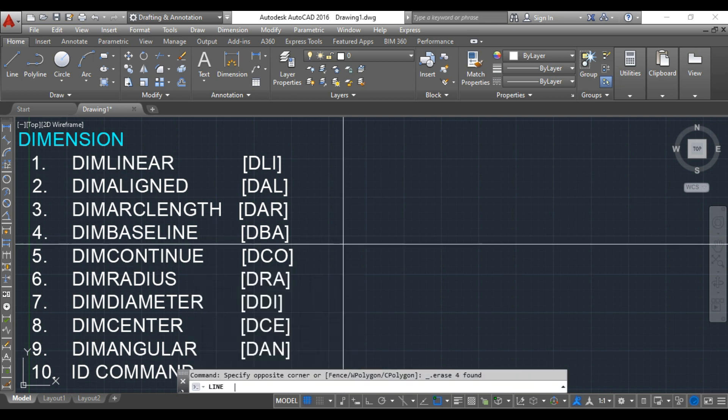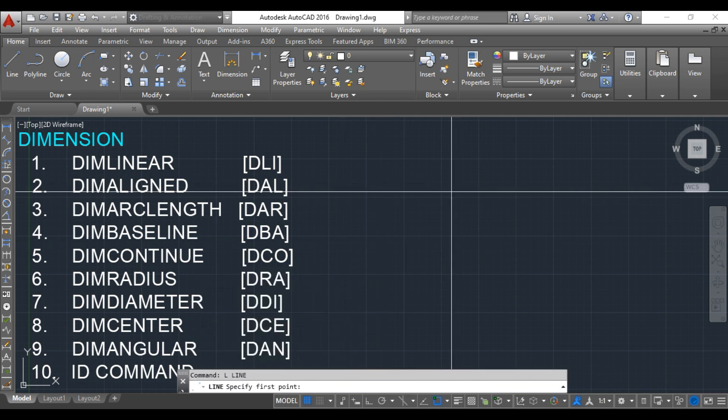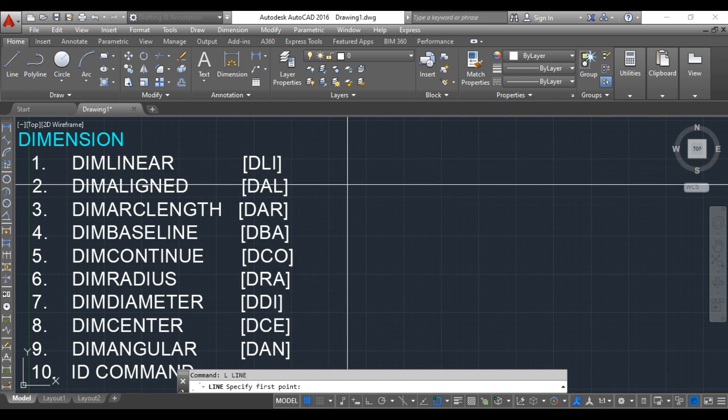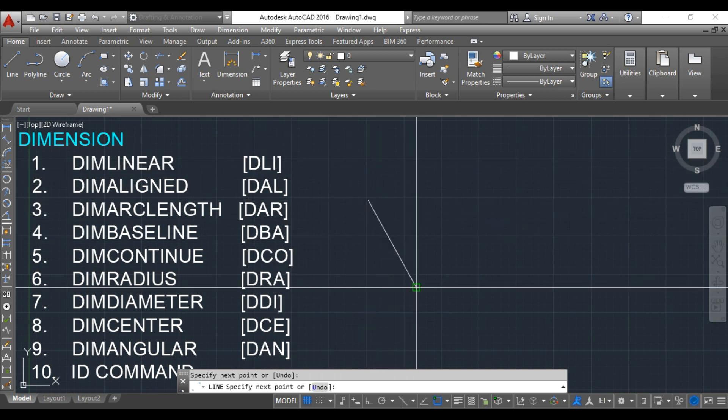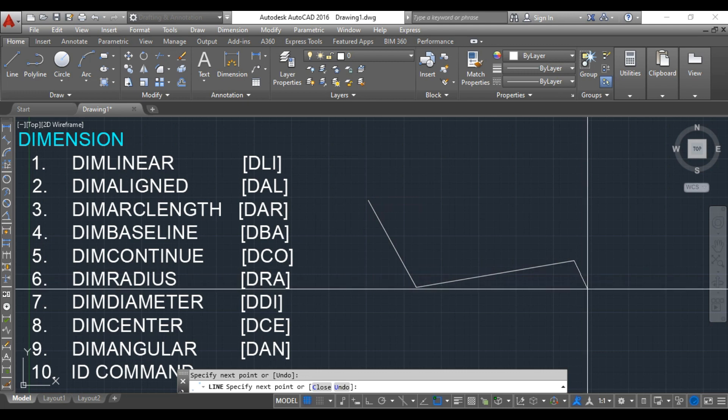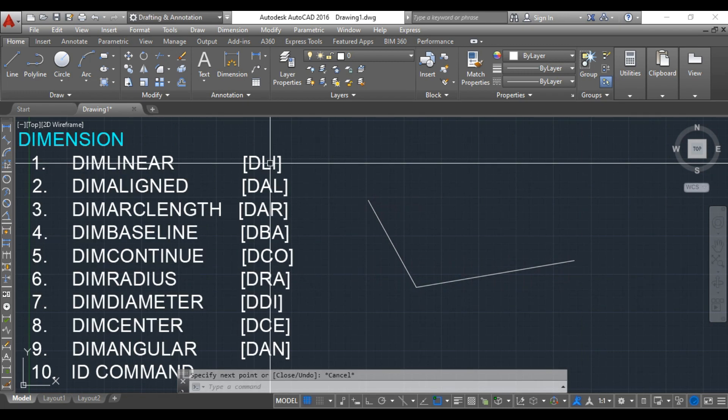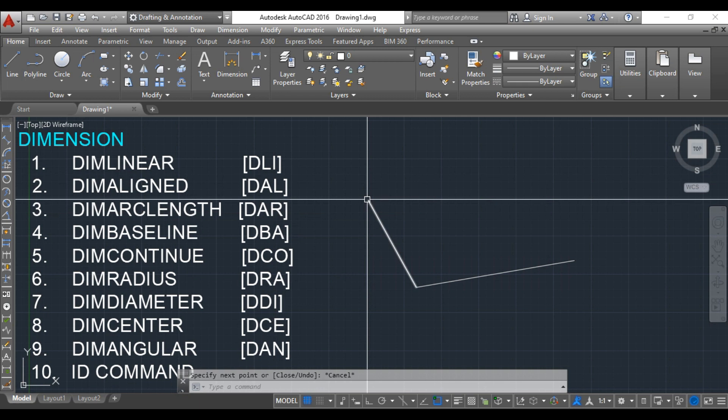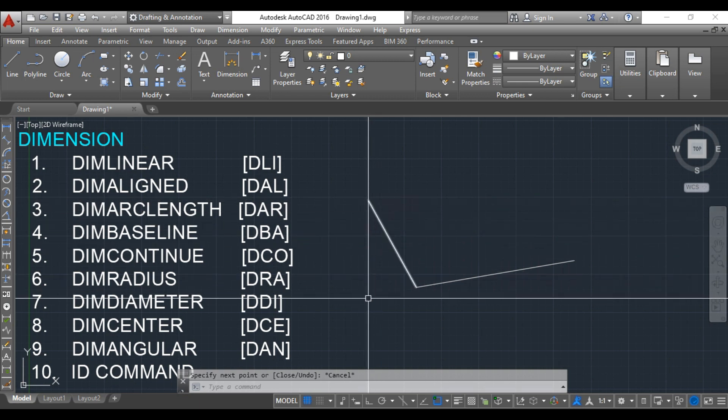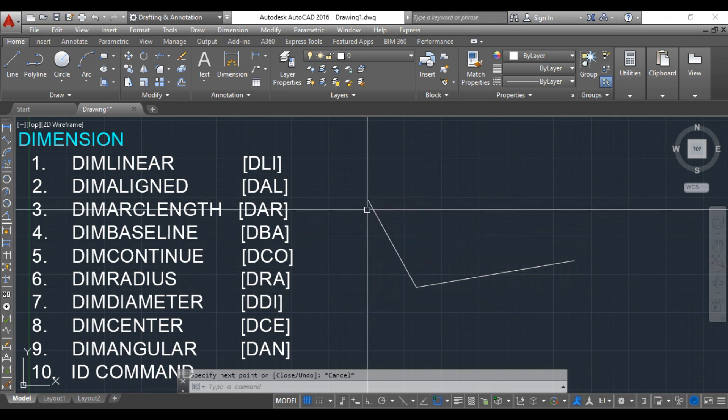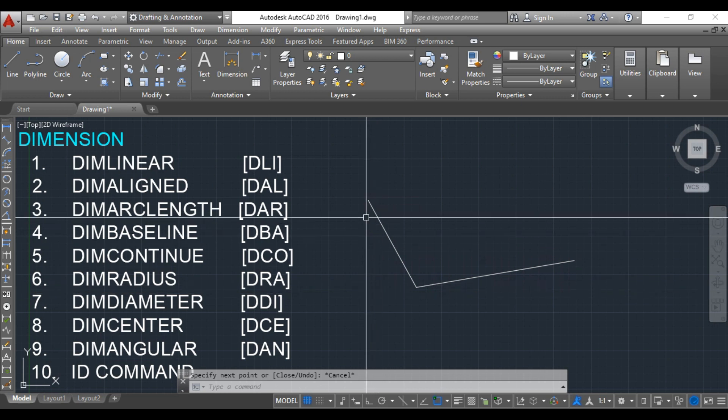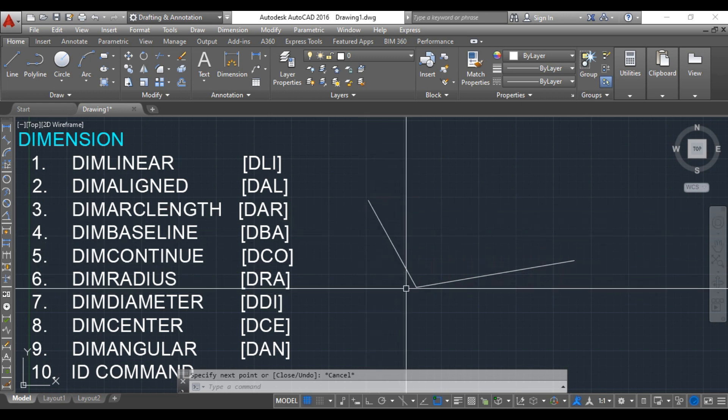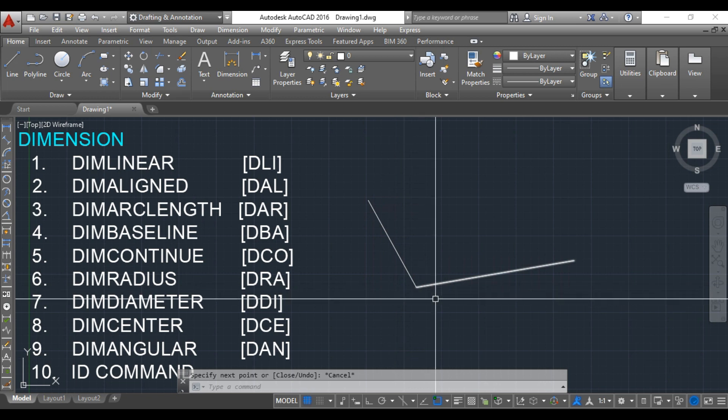In the previous video I showed you that for horizontal and vertical lines you need to use linear dimension. I've taken one inclined line here. But when I use linear dimension, it only gives me the height of this line, not the exact length of the line.